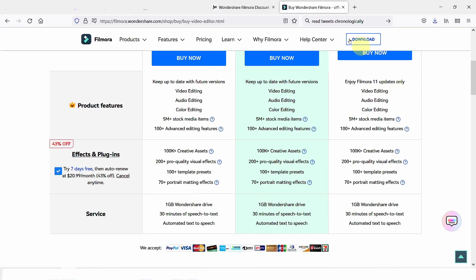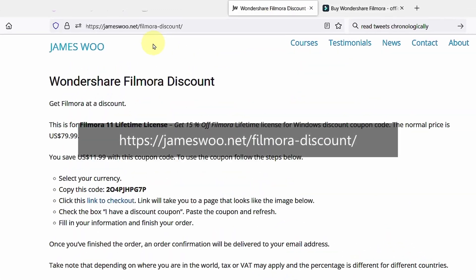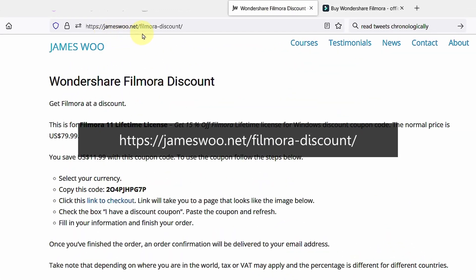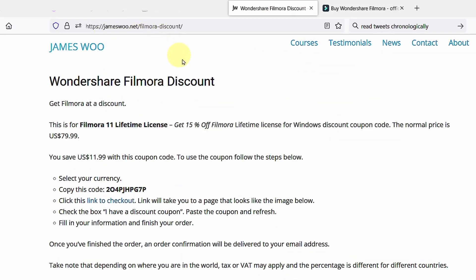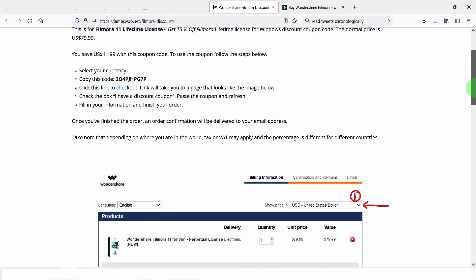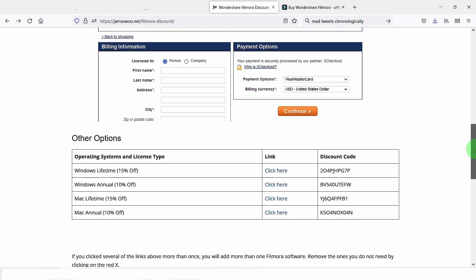Now to get the discount, you can go to my site jamesu.net. I have a page called Filmora Discount. You can see here on the table the lifetime or the annual plan. Let's say you want to go for the lifetime.